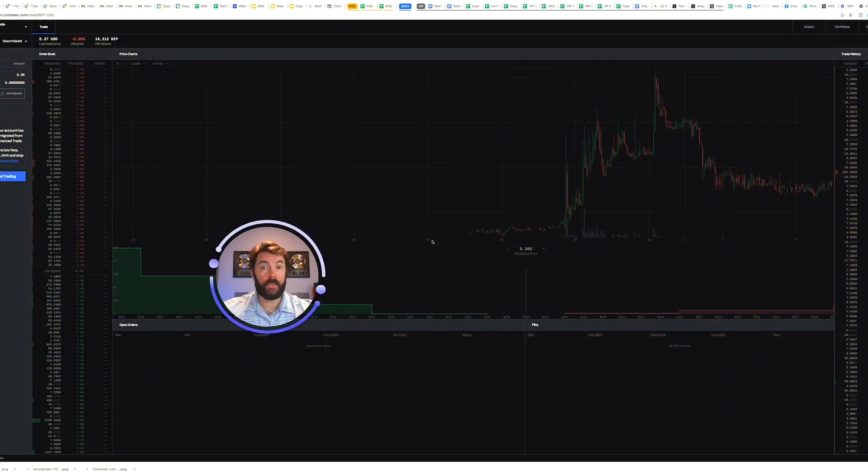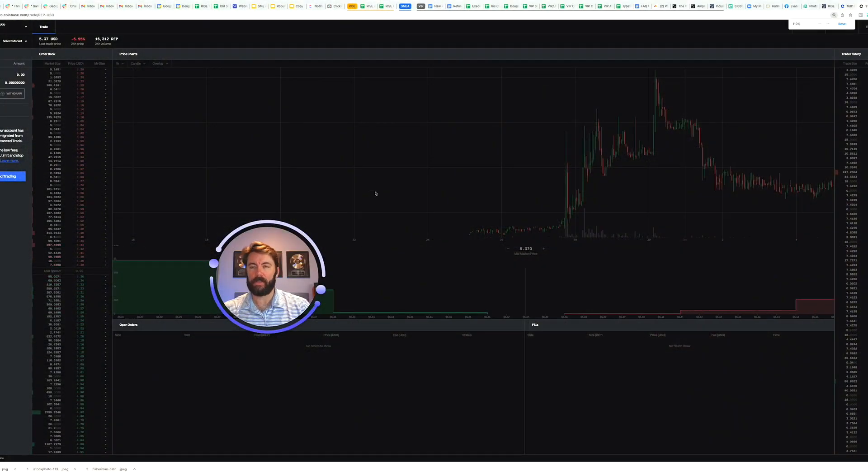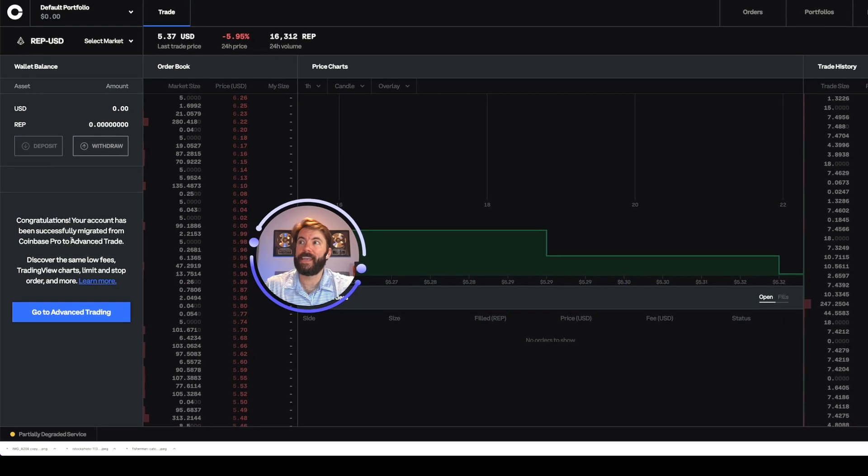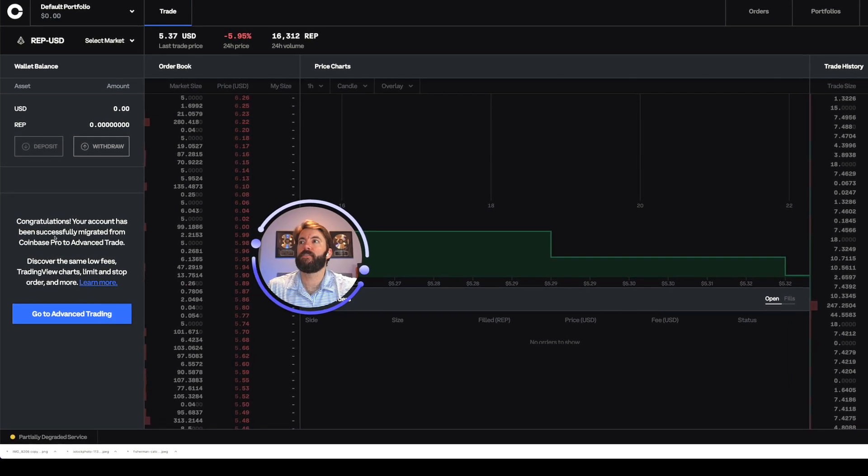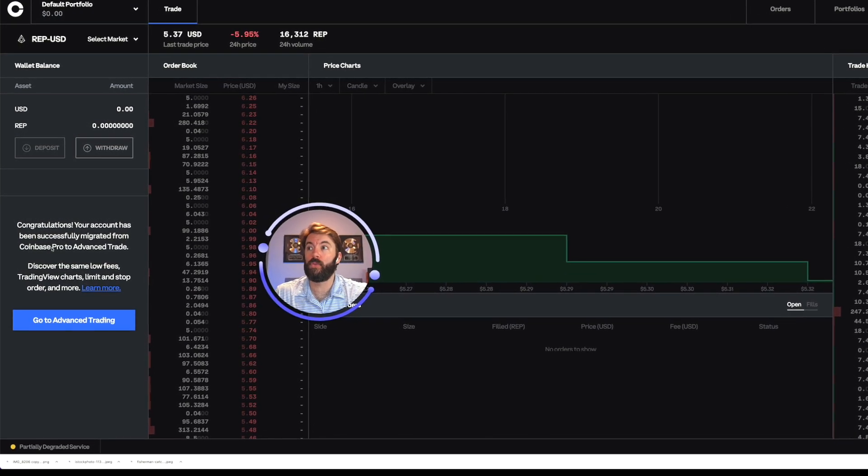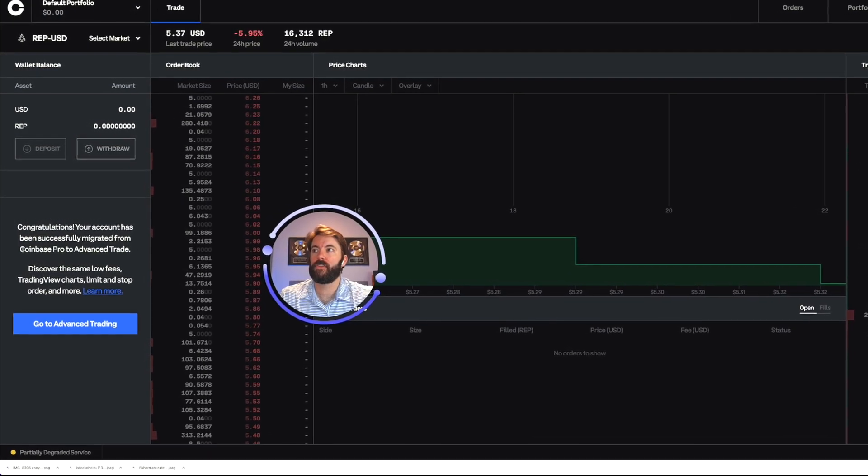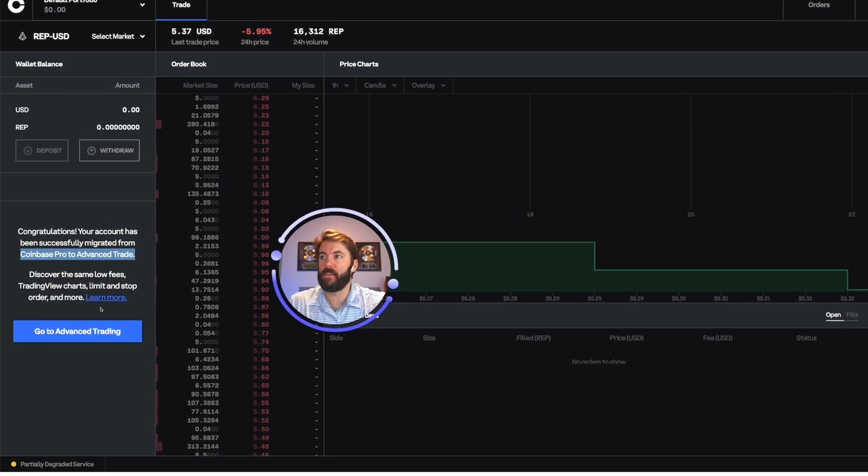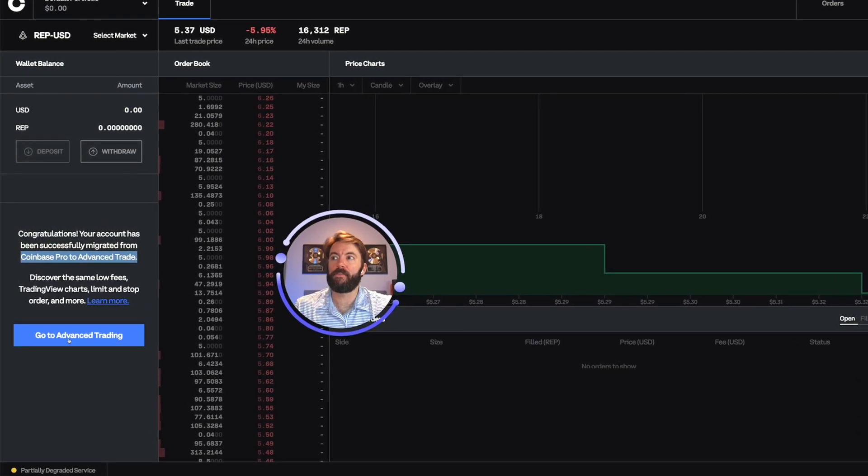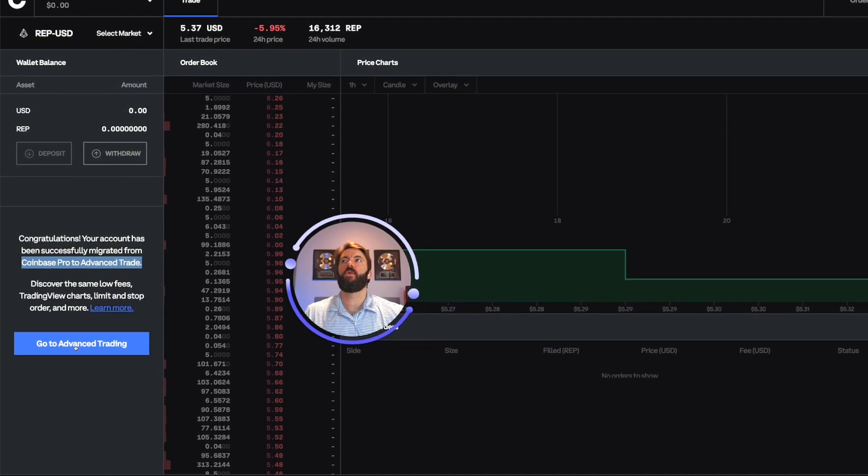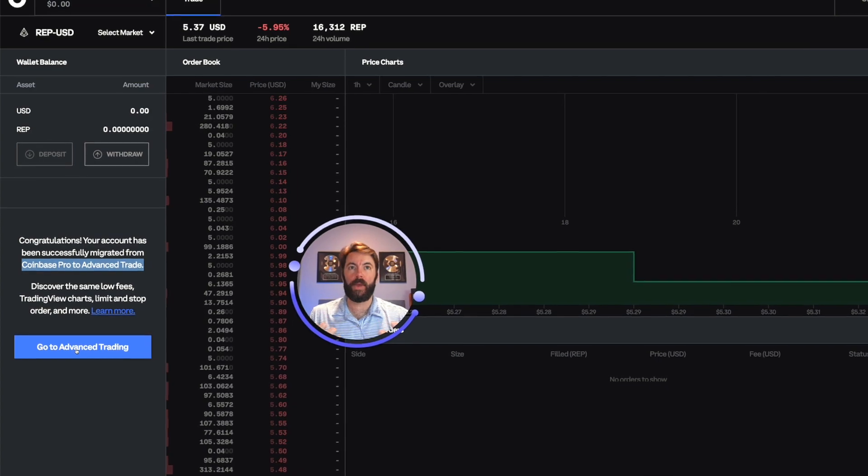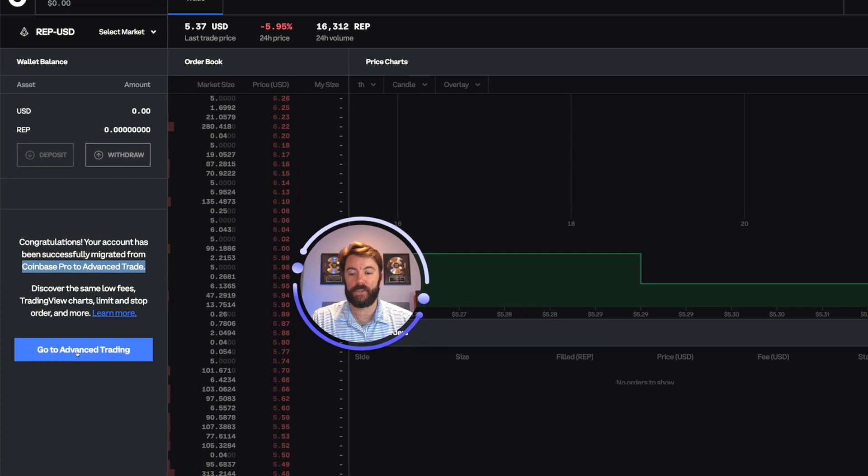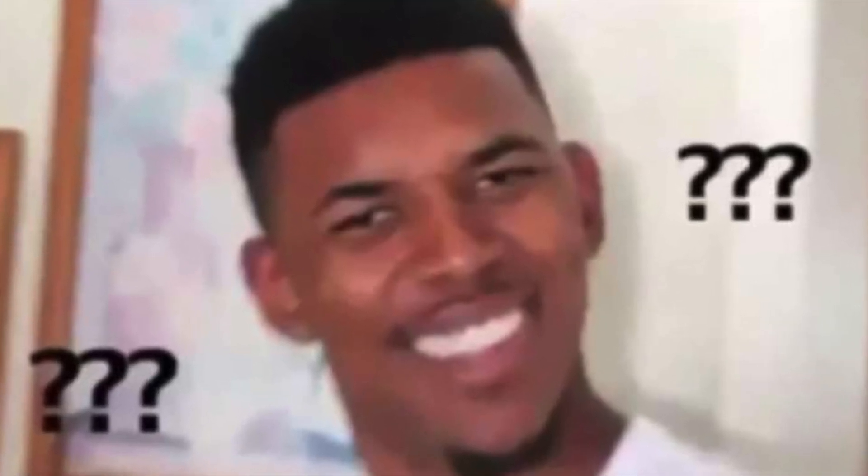This is going to be a quick video. Coinbase has recently upgraded its service. Your account has been successfully migrated from Coinbase Pro to advanced trade. Discover the same low fees. So if I go to advanced trading, it's going to change the way that we do Bitcoin phishing. If this is the first time you've ever heard of this term...